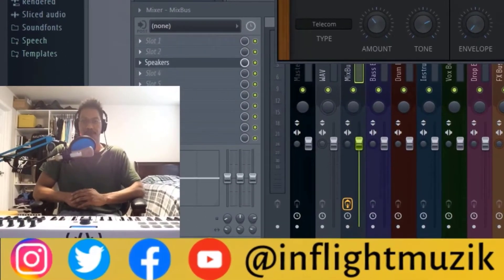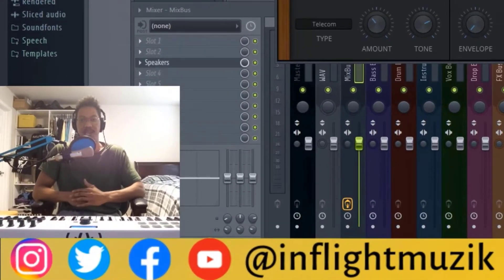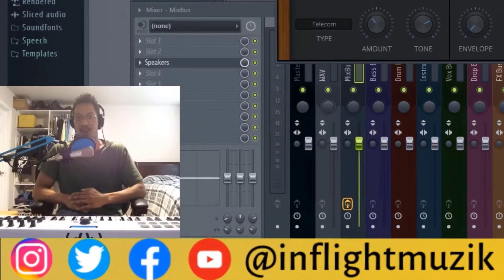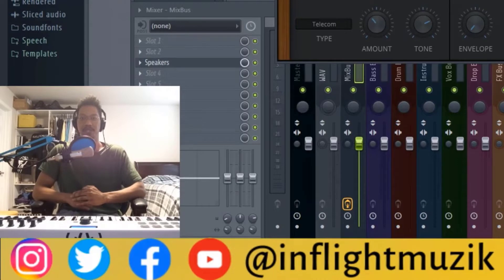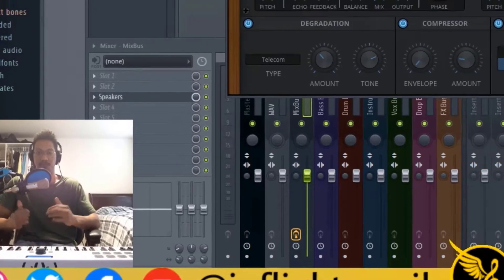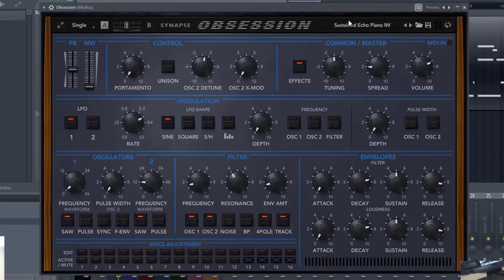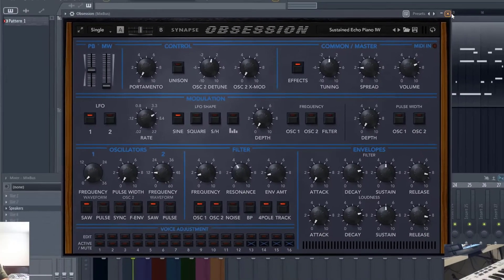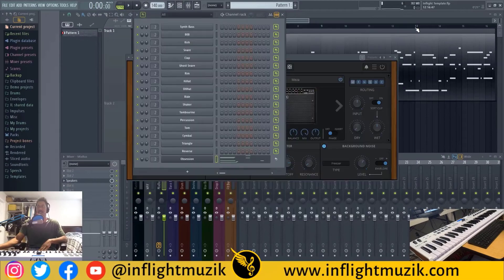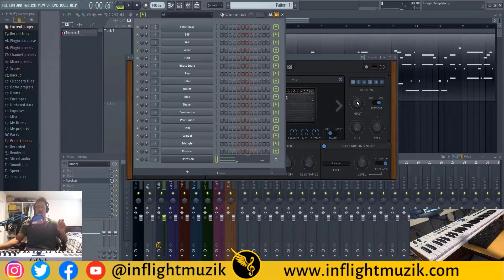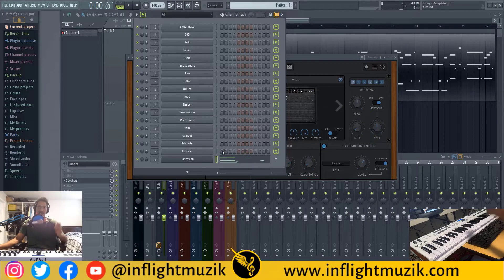Welcome back to my channel InFlight Music. My name is Ian, and today we are continuing our coloration plug-in series with Speakers by AudioThing. I'm using Obsession from Synapse Audio — I actually had the same MIDI pulled up from my last tutorial, which I will link down below if you want to learn more about Obsession.